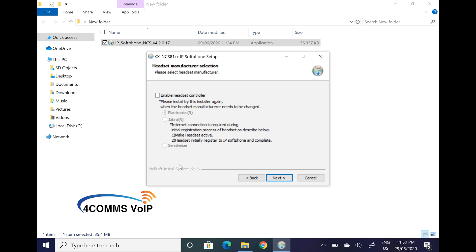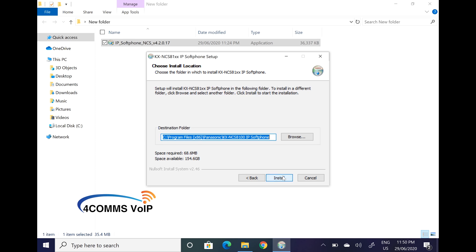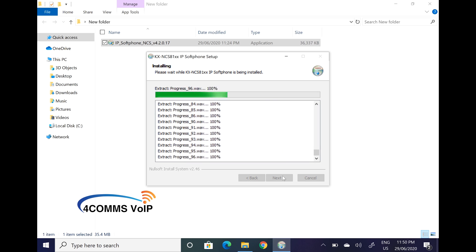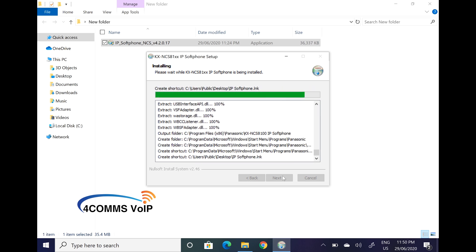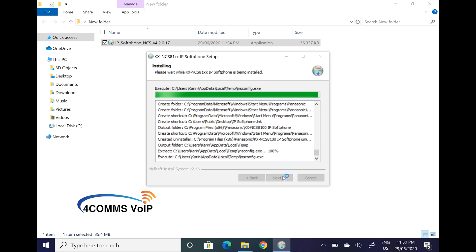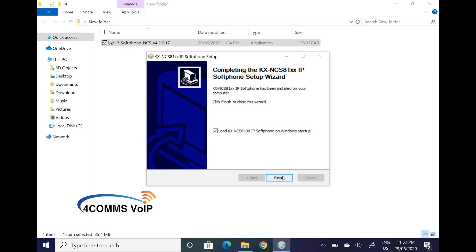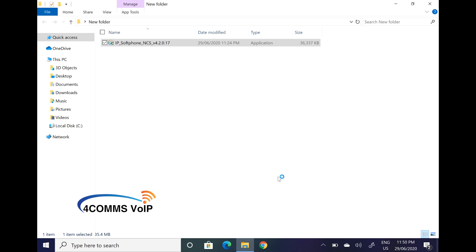Most likely your headset will work out of the box anyway, even if you have those three brands. Just leave the install path as default unless you really need to change it, then click install. Once done, you'll have the option to load the softphone when Windows starts — I always untick it, but you might want the softphone to start automatically when you turn on your computer, so leave it ticked.